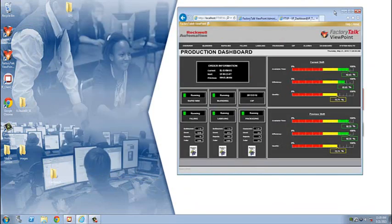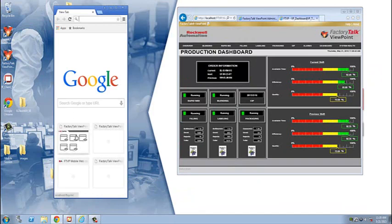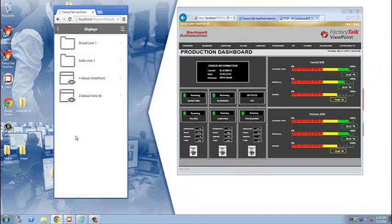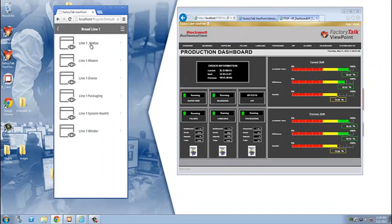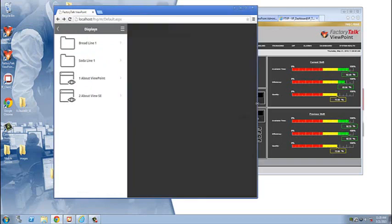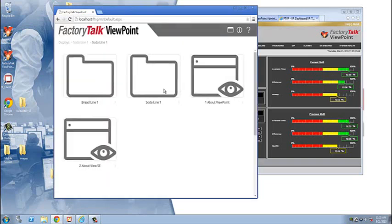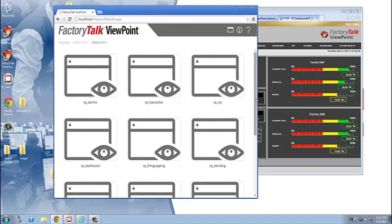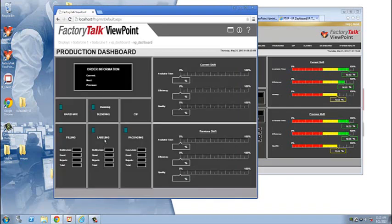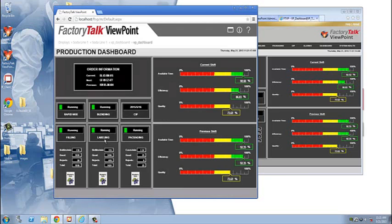Here we are back to the application that we published previously. In this example, I'm bringing up a new browser window, and you can see that it's sized more like a phone display. I'm navigating to the mobile address. Viewpoint Mobile presents all of the published displays in an organized navigation that follows the area definitions of your application. It's also responsive so that the framework will adapt to the size of your device. As I select a screen, like this dashboard here, it's displayed within the framework and the user always has access to the navigation to select additional displays.